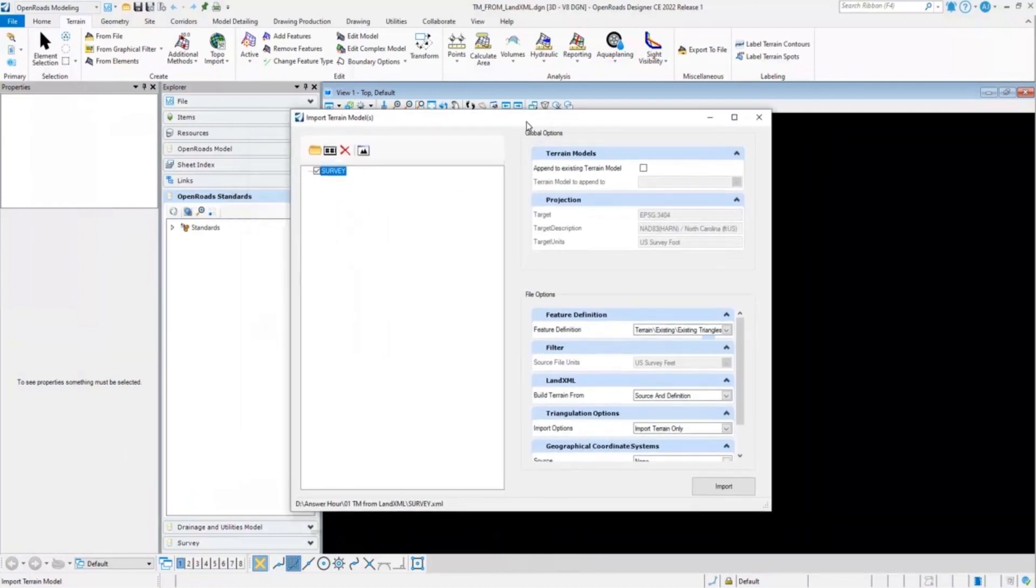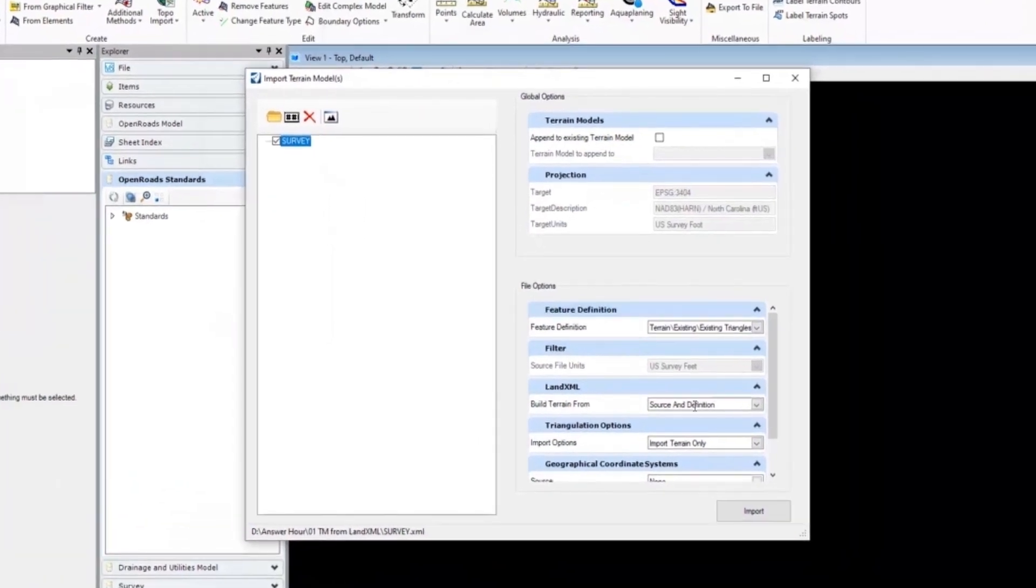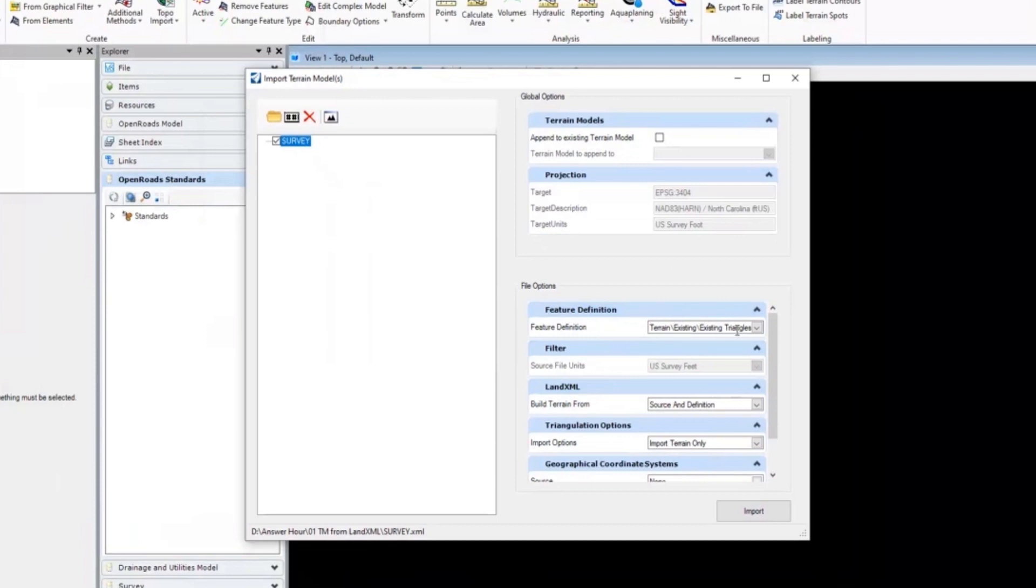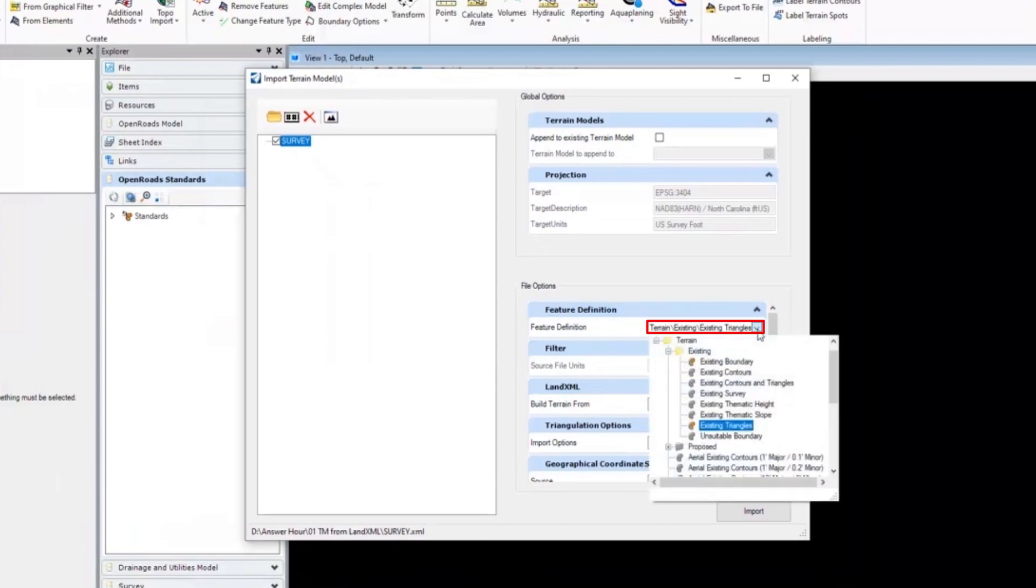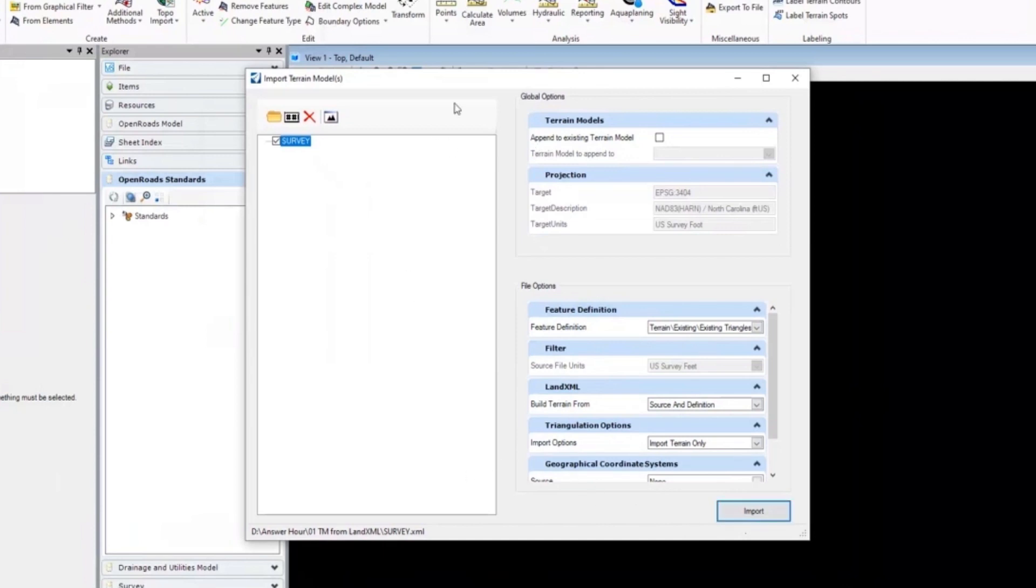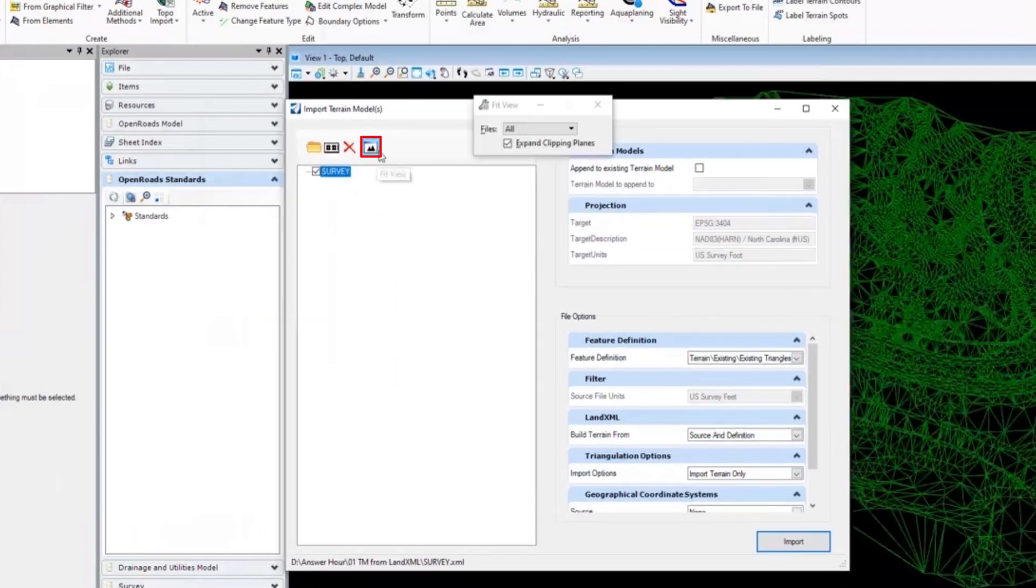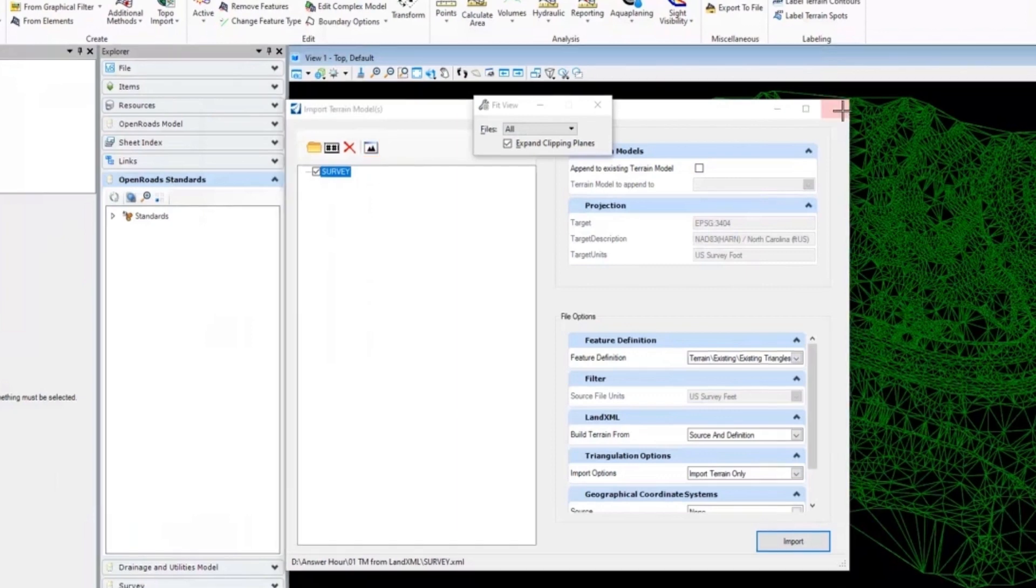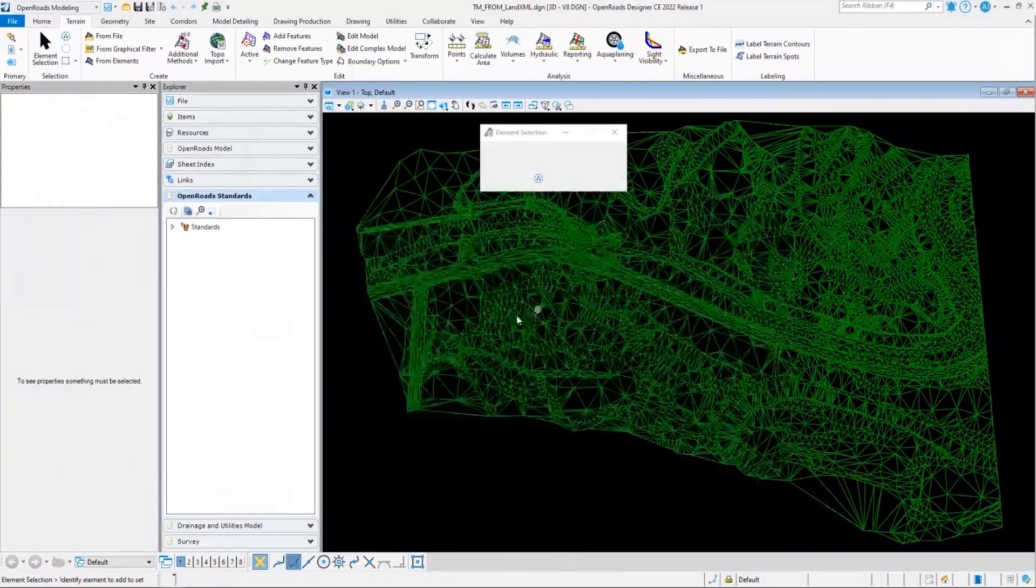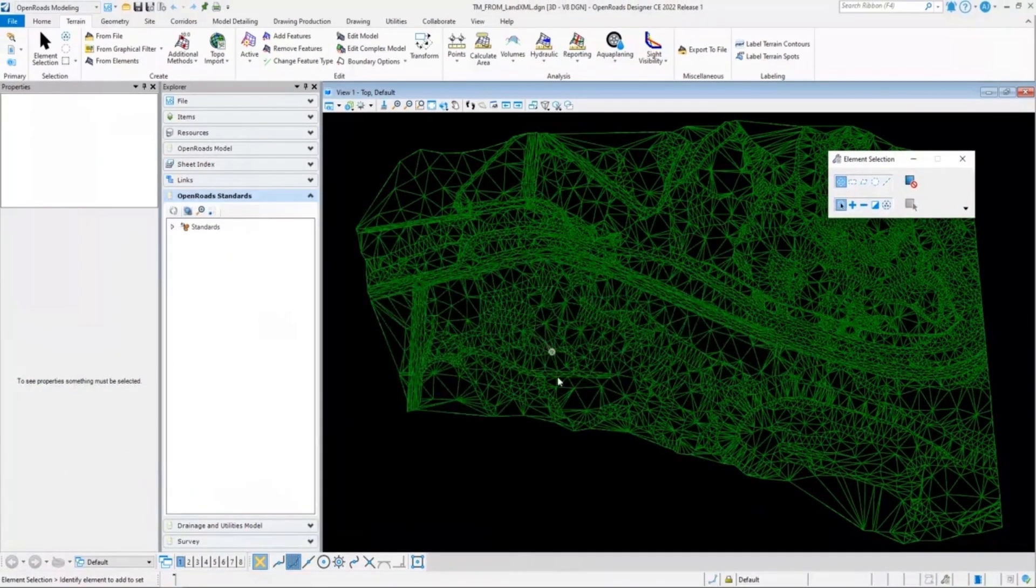In the import terrain dialog box we have the opportunity to select a feature definition for the imported terrain models. It is recommended to set your feature definition while importing the terrain itself. Here I will set my feature definition as existing triangles and click on open. Once the process of importing terrain is completed you can click on fit view to view your terrain model. As you can see the terrain is imported using the land XML file.